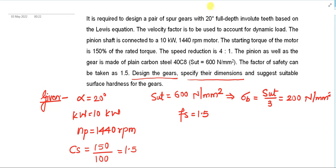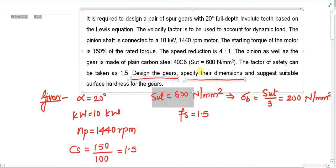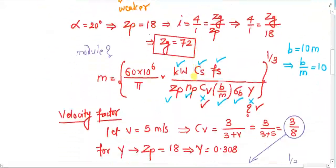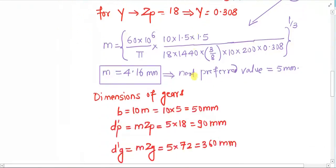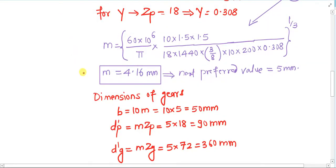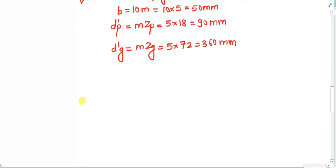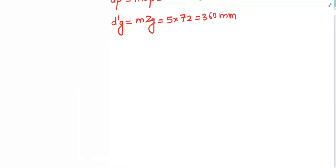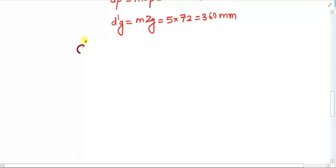Hello everyone, welcome back. We were solving a problem to design the spur gears. In the first stage, we specified the gear dimensions by finding the module on the basis of beam strength. Once we had the value of module, we calculated the dimensions. The next thing we need to do is to check whether our design is correct or not.